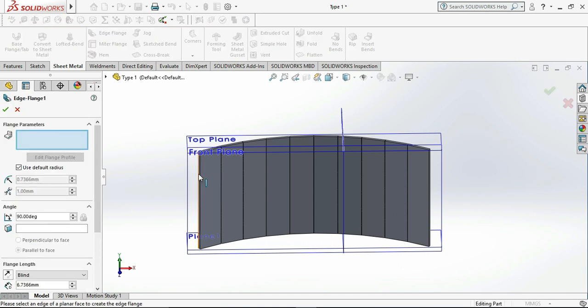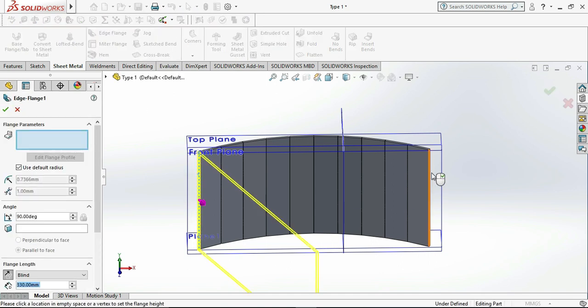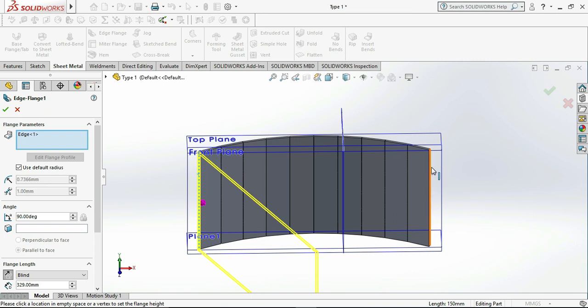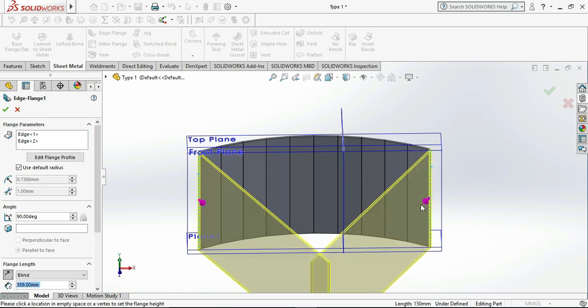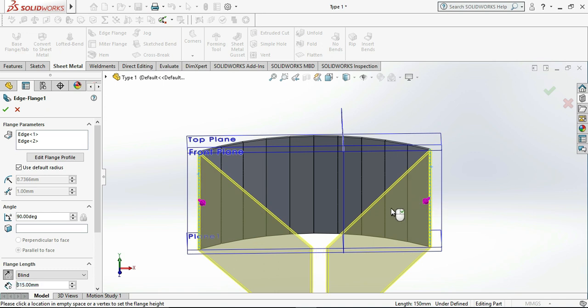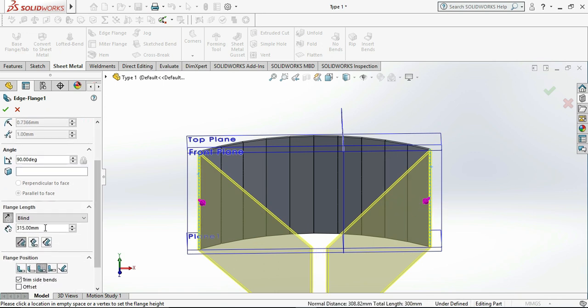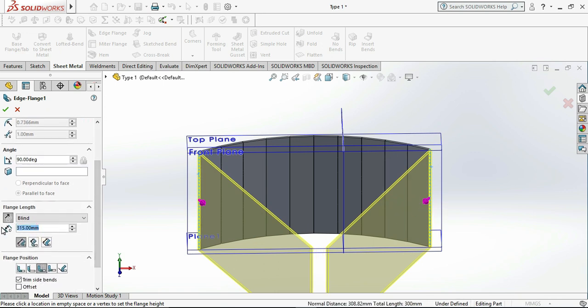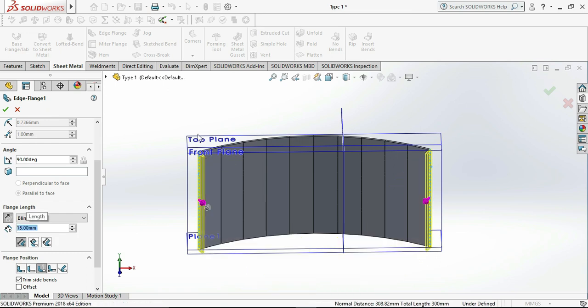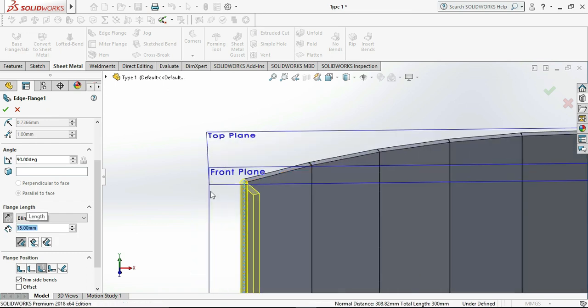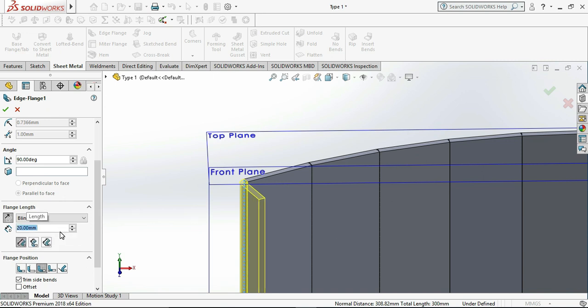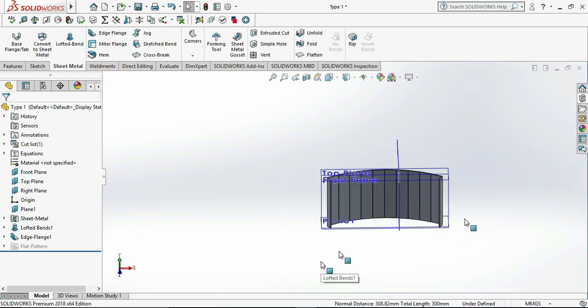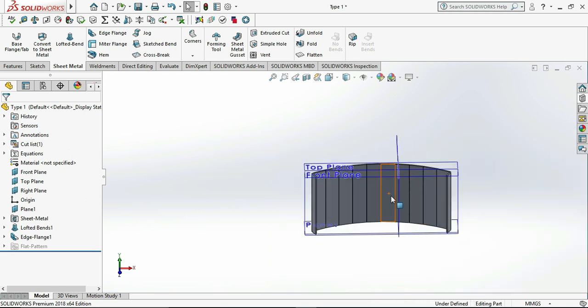Then go to edge flange and select both ends. Select the flange length as 20mm and click OK. Now our both side edge flange is complete.